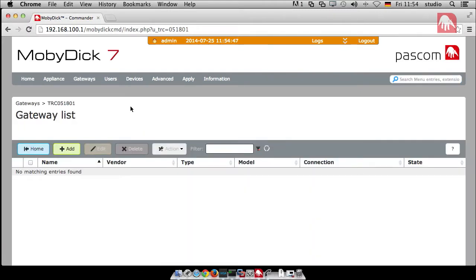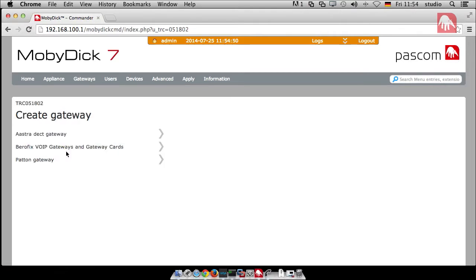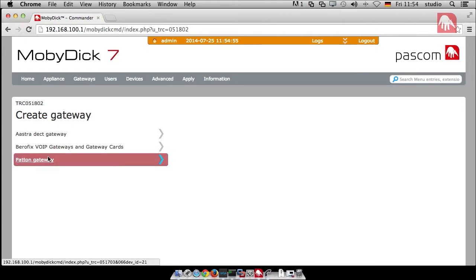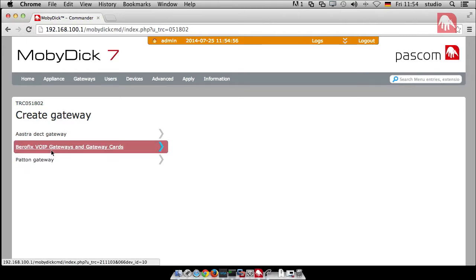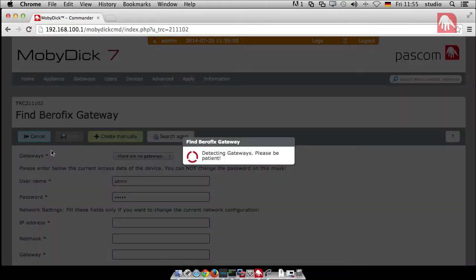And as you can see here, we've still got the test network that we set up previously running. And we then click on Gateways, Gateway List. And here, we haven't got any entries in at the moment. What we need to do is press Add. And as I said earlier, we support a few different gateways. For example, Astrodeck Gateway and Patton. And for today, the Berofix. So we're going to click on Berofix VoIP Gateways. And it automatically starts searching for the gateway.